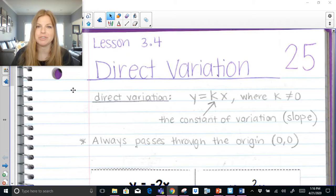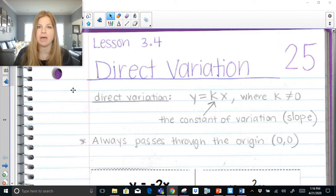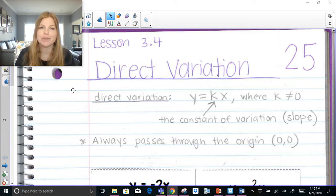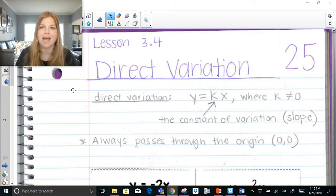Hi everyone, thank you so much for joining me on this video where today we are doing part 1 of graphing a direct variation. If you need to know how to solve direct variation equations, I have a second video for that. This one is solely on making sure we understand how to graph it.